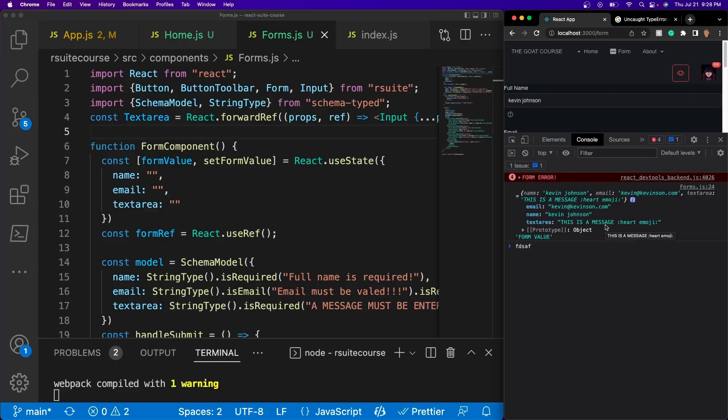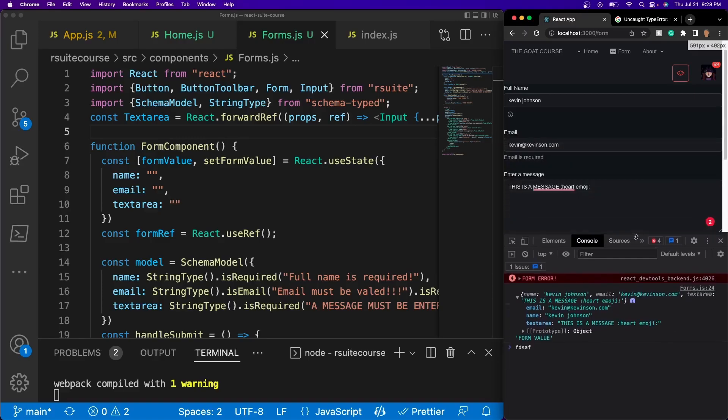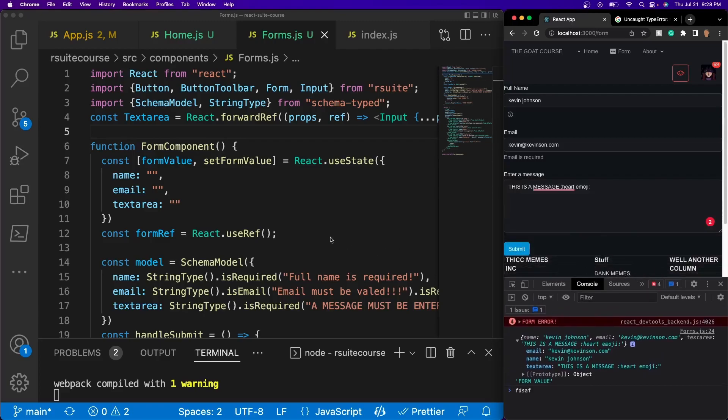So now we know that our form is working, and we added validation and some basic styling. I highly recommend looking at the schema-typed documentation — it is very thorough and very good. The link is in the description below or you can Google search it. If you enjoyed this, be sure to like and subscribe, and I'll see you on the next one. Peace.